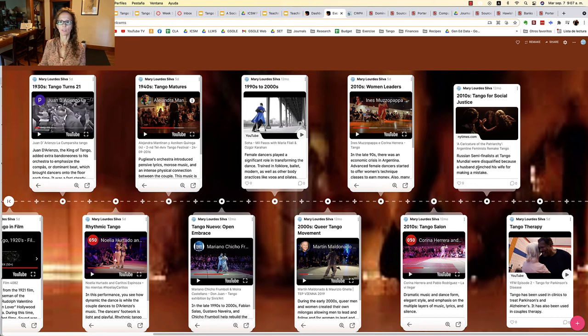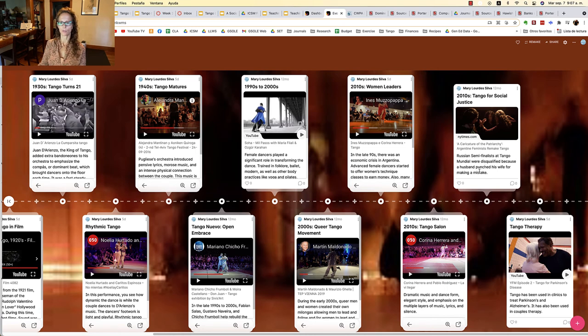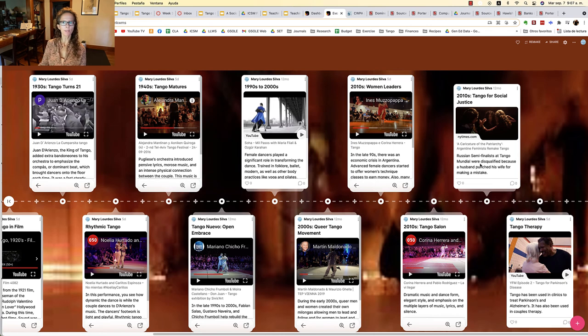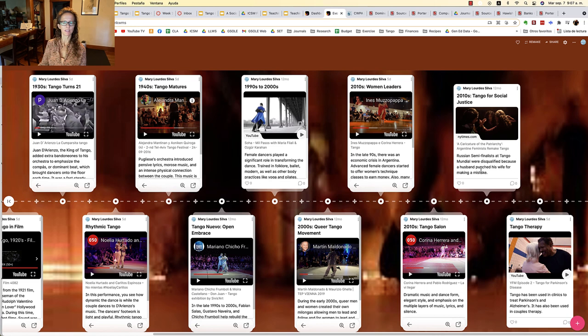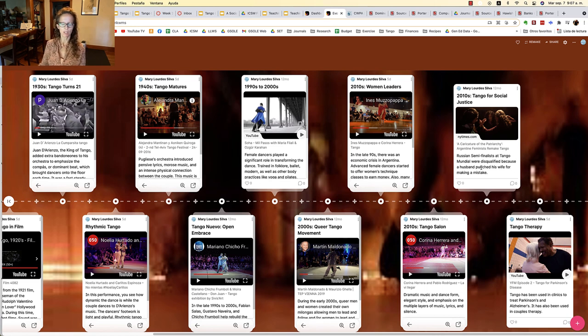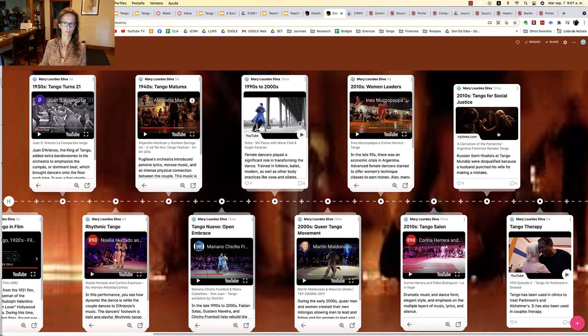We've seen more and more often tango being used as a platform to speak up against various social injustices. So I'm going to end our presentation here, and the next step is for you to complete a brief comprehension quiz about this presentation. Thank you.